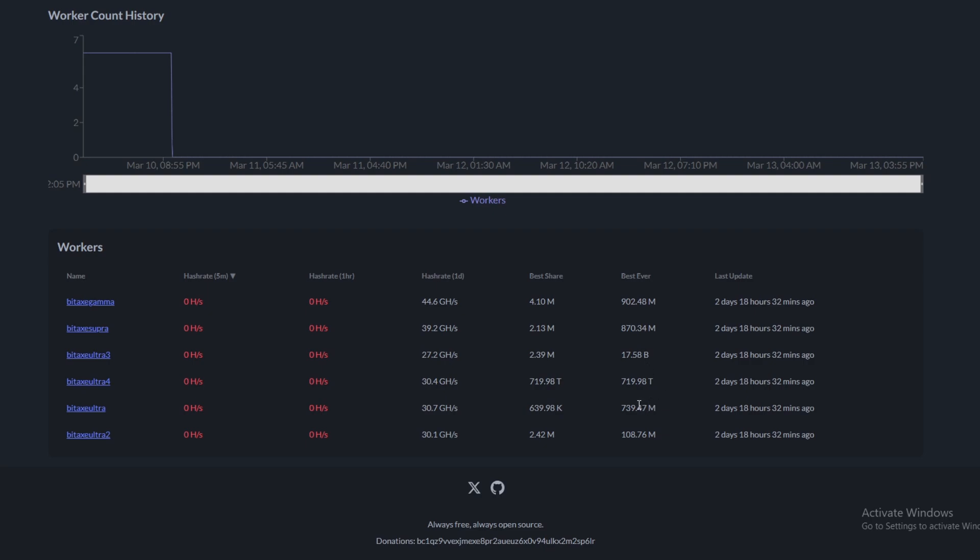They do have best shares ever as well, so 902 million, 870 million, 17.58 billion - that's a pretty high share in terms of mining. Then you have millions down here. So on average I think when you're mining to these, you'll probably see a share in the billions probably once every month or two.